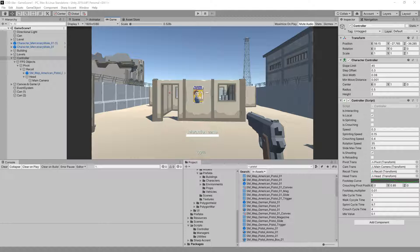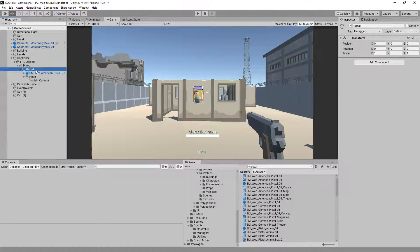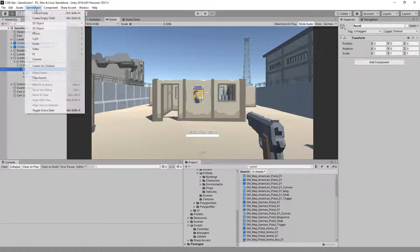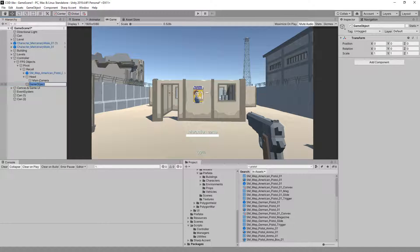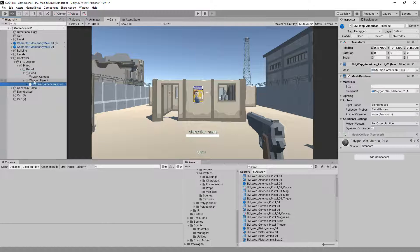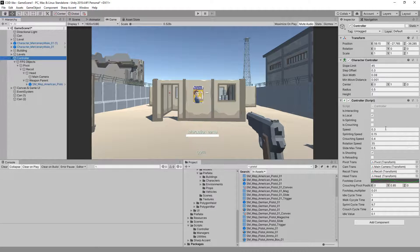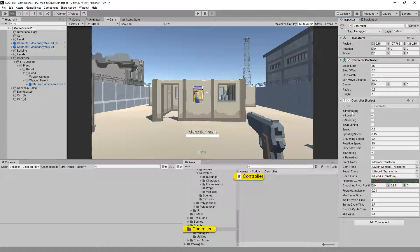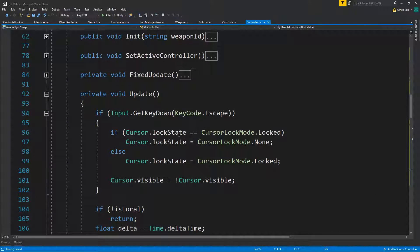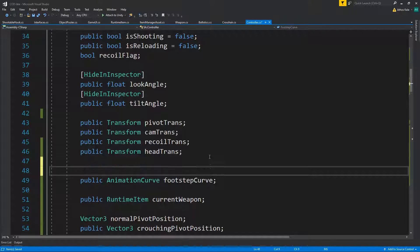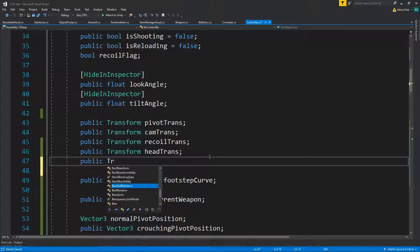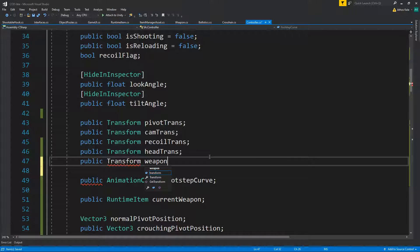Since we have a weapon, let's add some weapon sway. I'm going to create an empty object and call it 'weapon parent'. That's where we're going to add the sway. I'm just going to parent the weapon to this empty object for now.